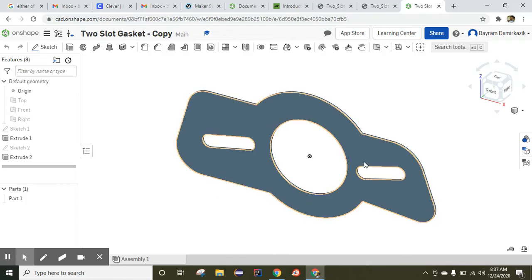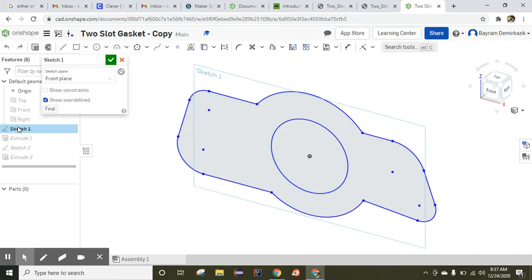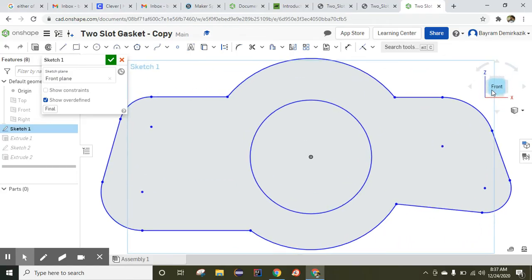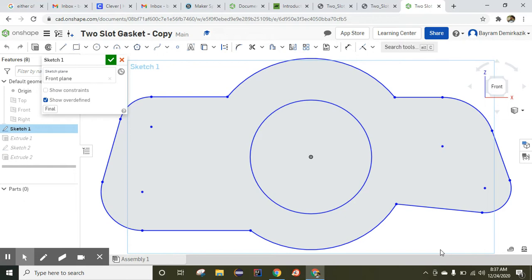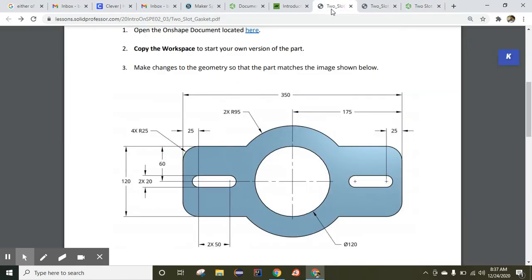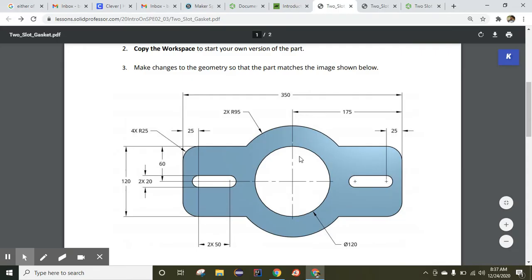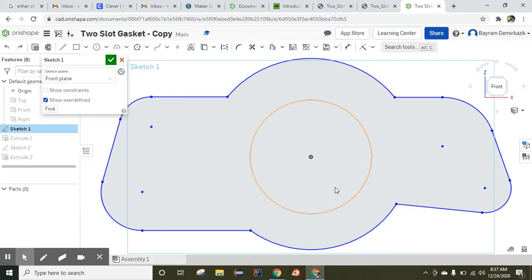Since this is a copy in our account, we can edit this object. So the first thing we are going to do is double-click the sketch, then click the front on the cube. As you can see, there is no dimension. Now we are going to start using the constraints and the dimension tool, and we are going to make this blue color turn to black, using these values.